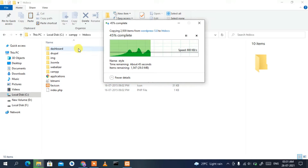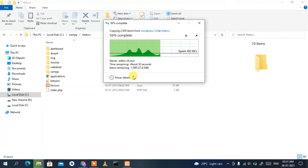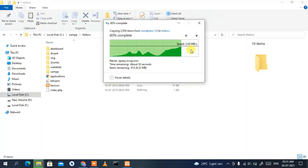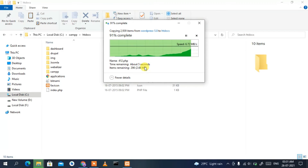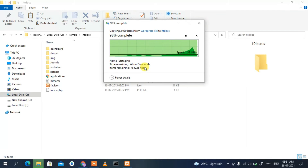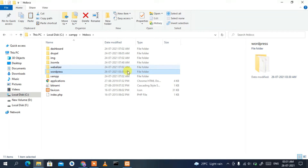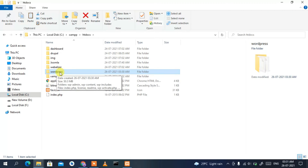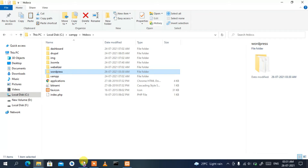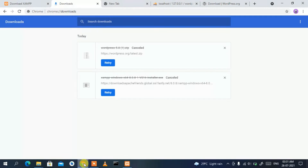You can see it has started copying the WordPress files. It has now completed — the WordPress folder has been successfully copied into htdocs. Now go back to your browser.